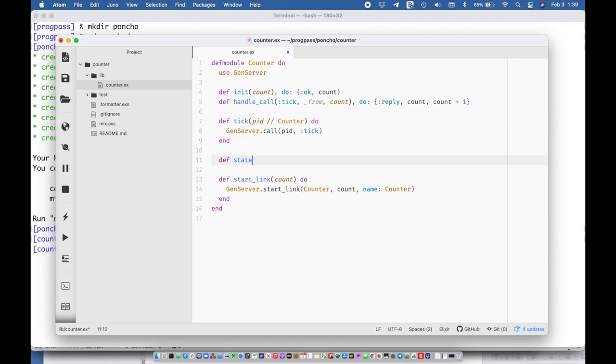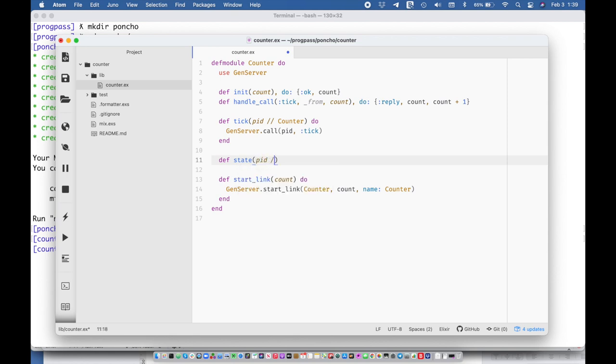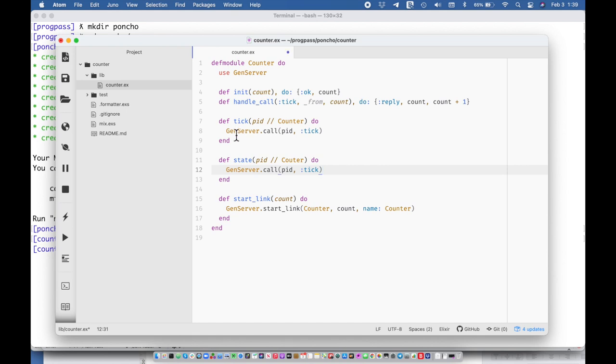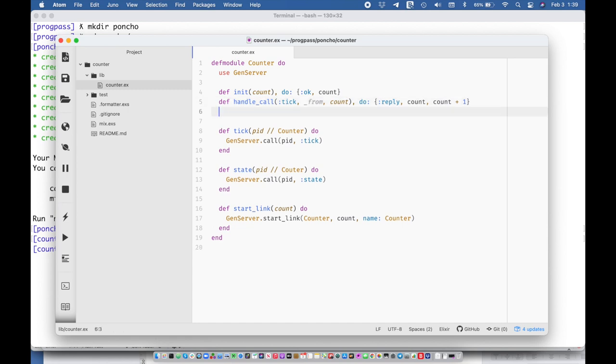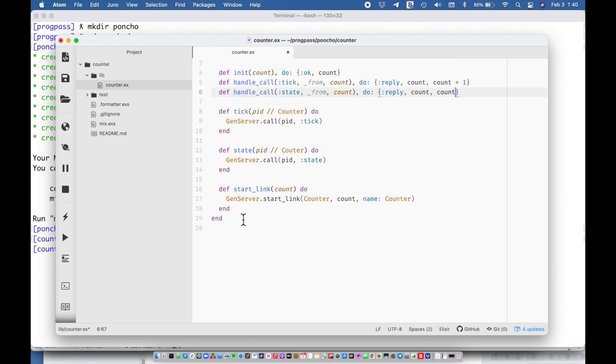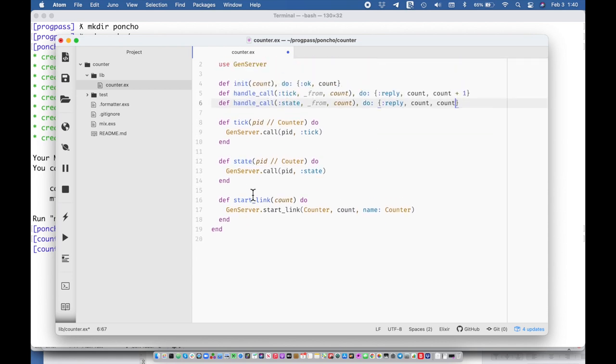And maybe we want another state function that takes a pid or a counter and basically sends this state message. And then maybe we'll handle the call of state much like that. And the only difference between these two is that the tick advances it and the state doesn't.